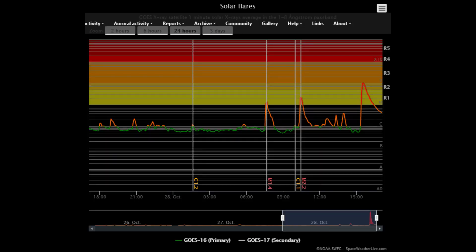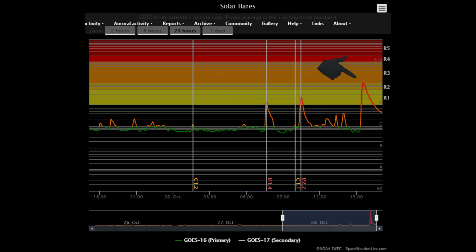On this flare classification chart for the last 24 hours, there have been two M-class flares right before the X-class erupted.